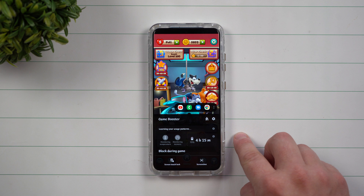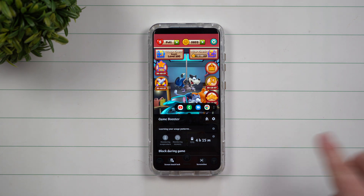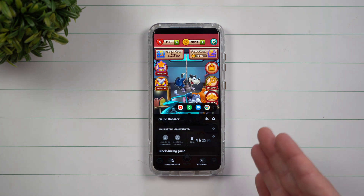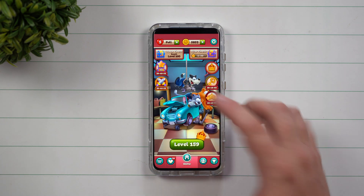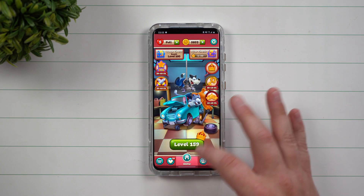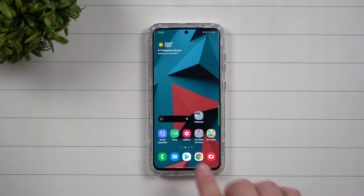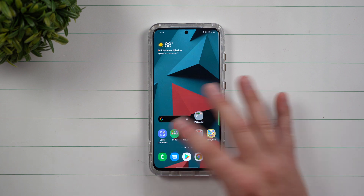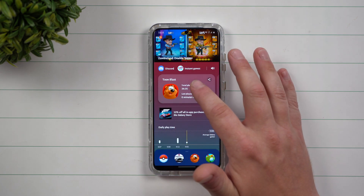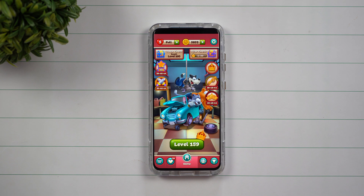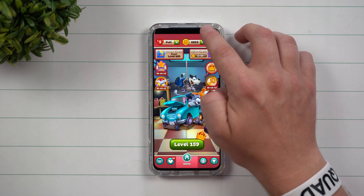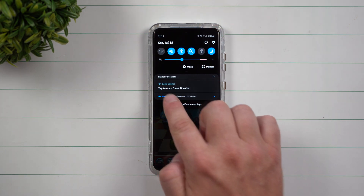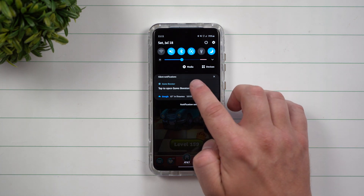Game Booster is automatically built into your Samsung Galaxy devices and it opens up when you start playing a game. So for example, let's say that we go back to the home screen. Whether you are using Game Launcher or not, once you go inside of the game, you want to pull down the notification panel twice and you're going to see this option here for Game Booster.